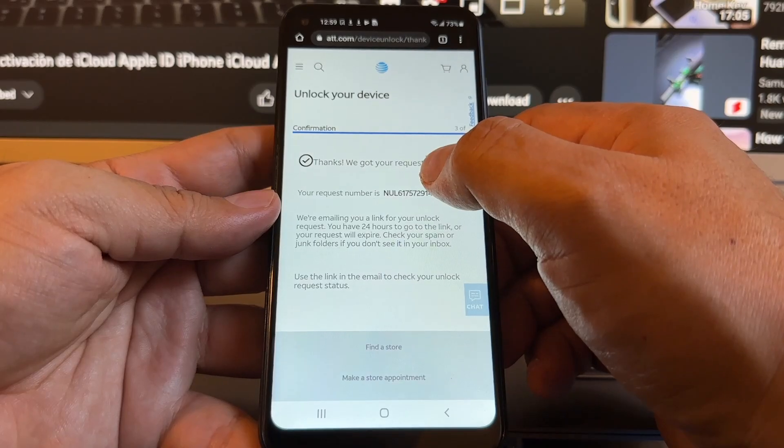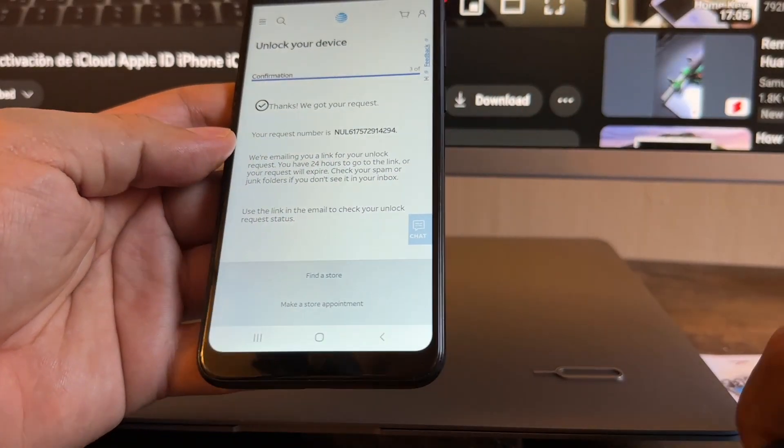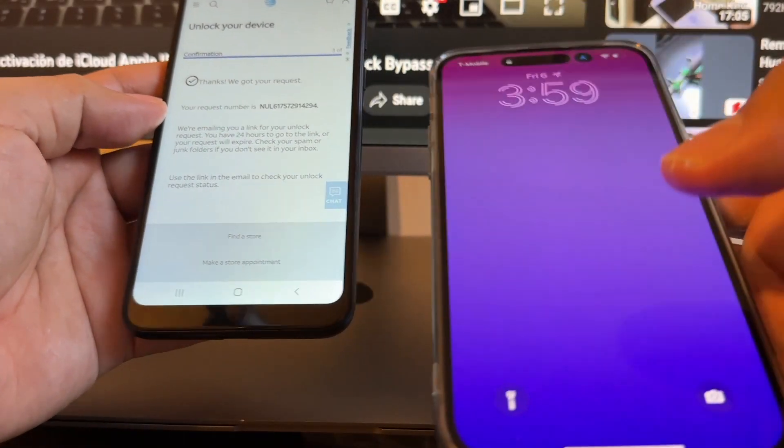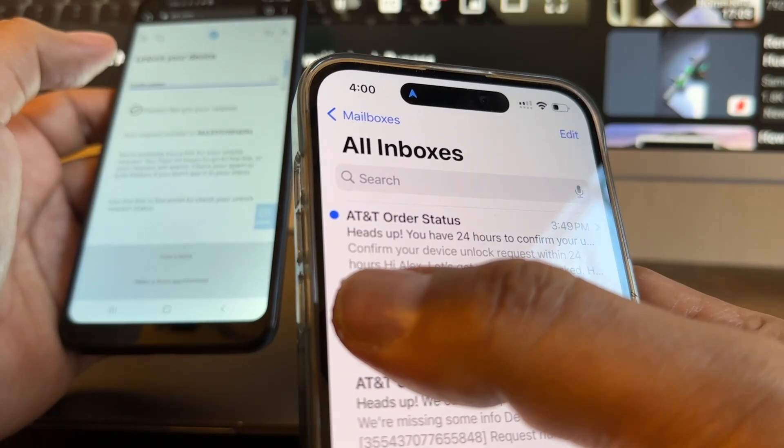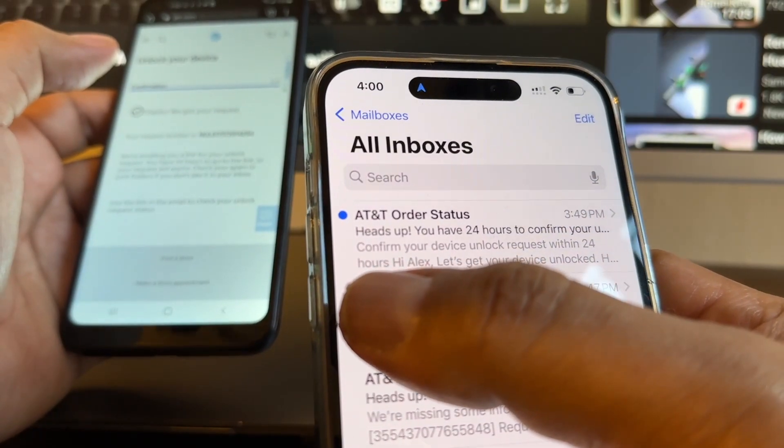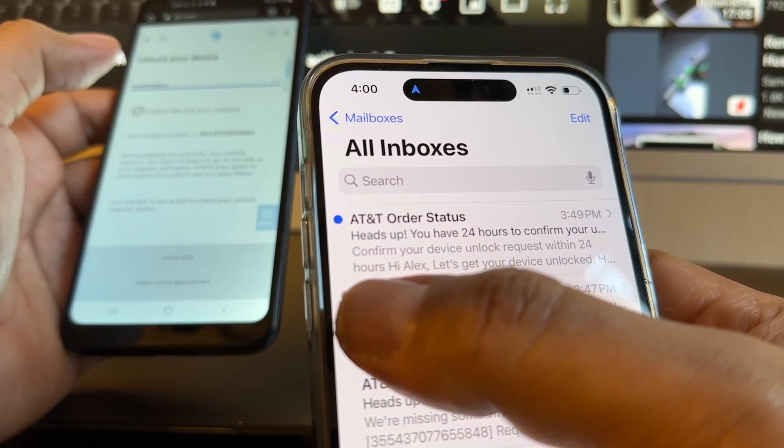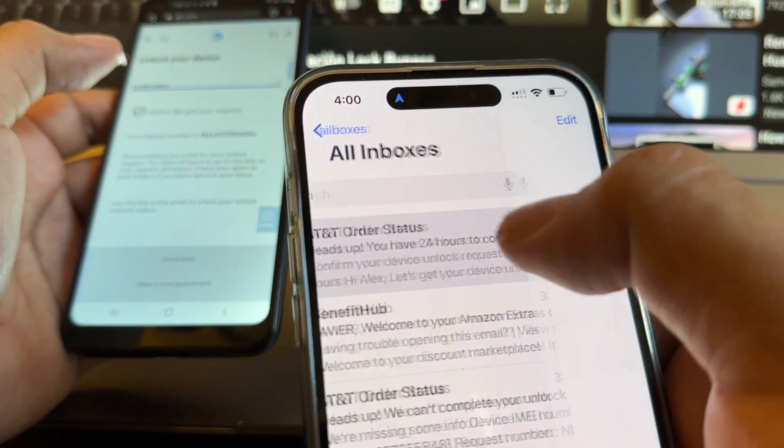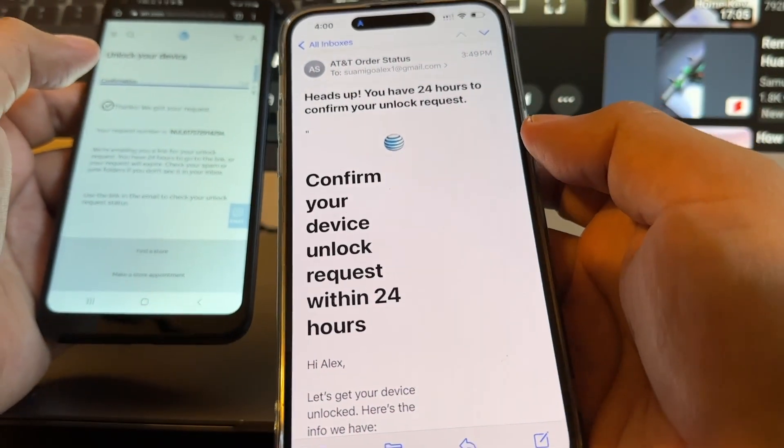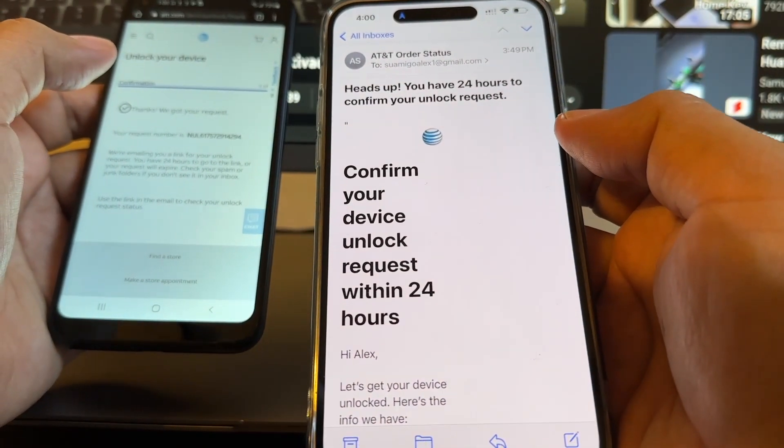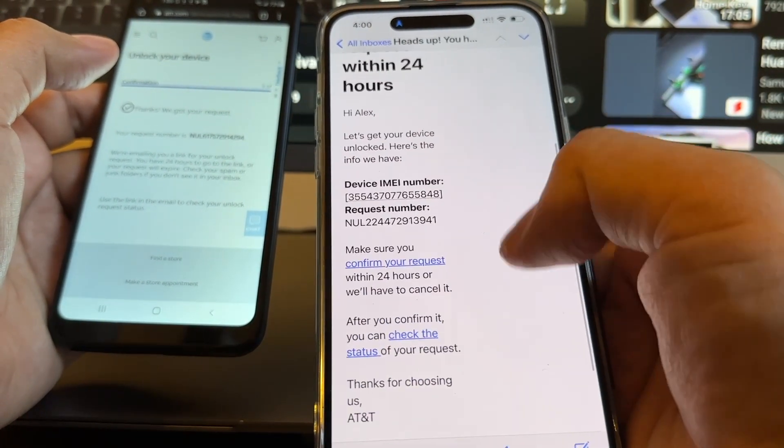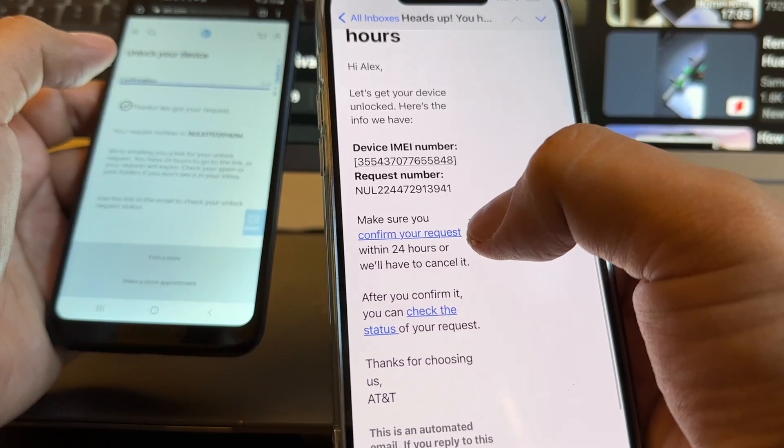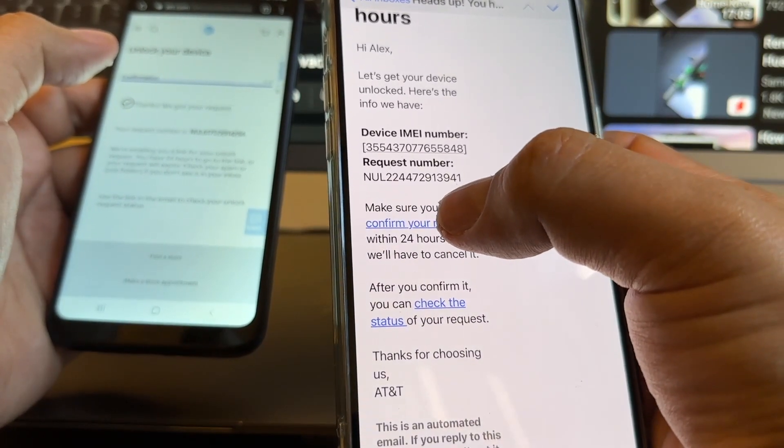And it says thanks, we got your request. Now let's open the email. Look at this guys, it says AT&T order status. You have 24 hours to confirm, so let's click there. We can see confirm your device unlock. We're gonna scroll down. Look at this, confirm your request. Click on that link.